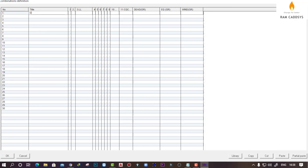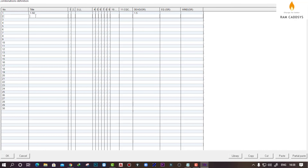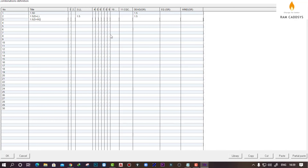I will be taking a dead load factor of 1.5, so I will give a 1.5 factor to the dead load group — this creates one dead load combination with all dead loads available in the structure. Then I will create a 1.5 dead load plus live load combination, giving a combination factor of 1.5 for dead and 1.5 for live load. Similarly, I will create all the remaining combinations. Since we have considered only wind load cases in the positive direction, I will be using only positive factors here.